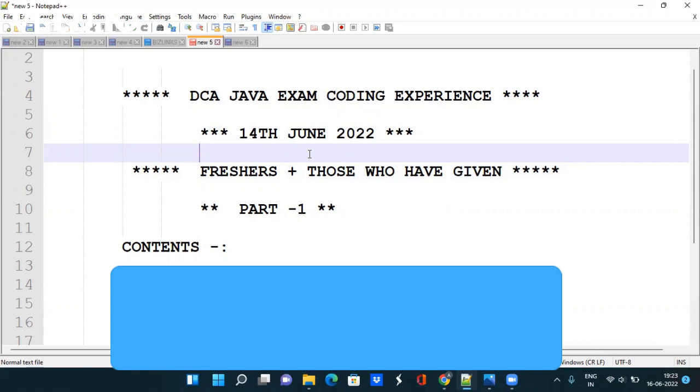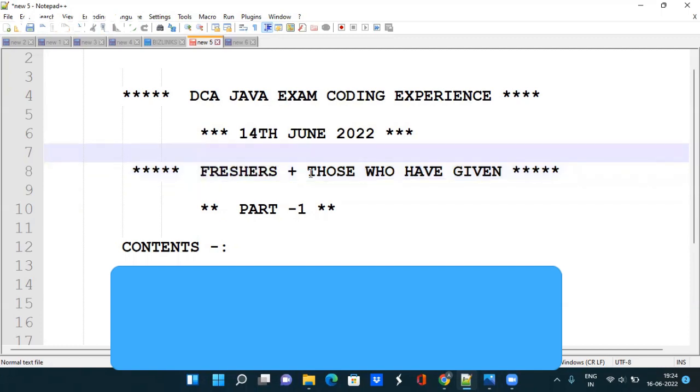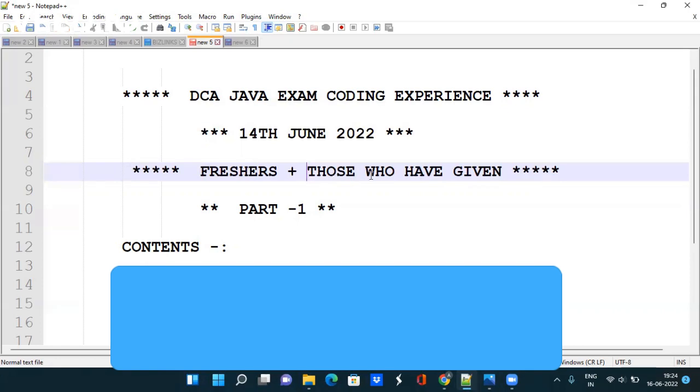Okay, so guys this video is for both freshers and those who have already given the exam. Freshers who are going to give the exam for the first time will get to know which type of coding questions they are asking, and those who have already given the exam will get to know the strategy that they need to follow to score more in the upcoming cycles.